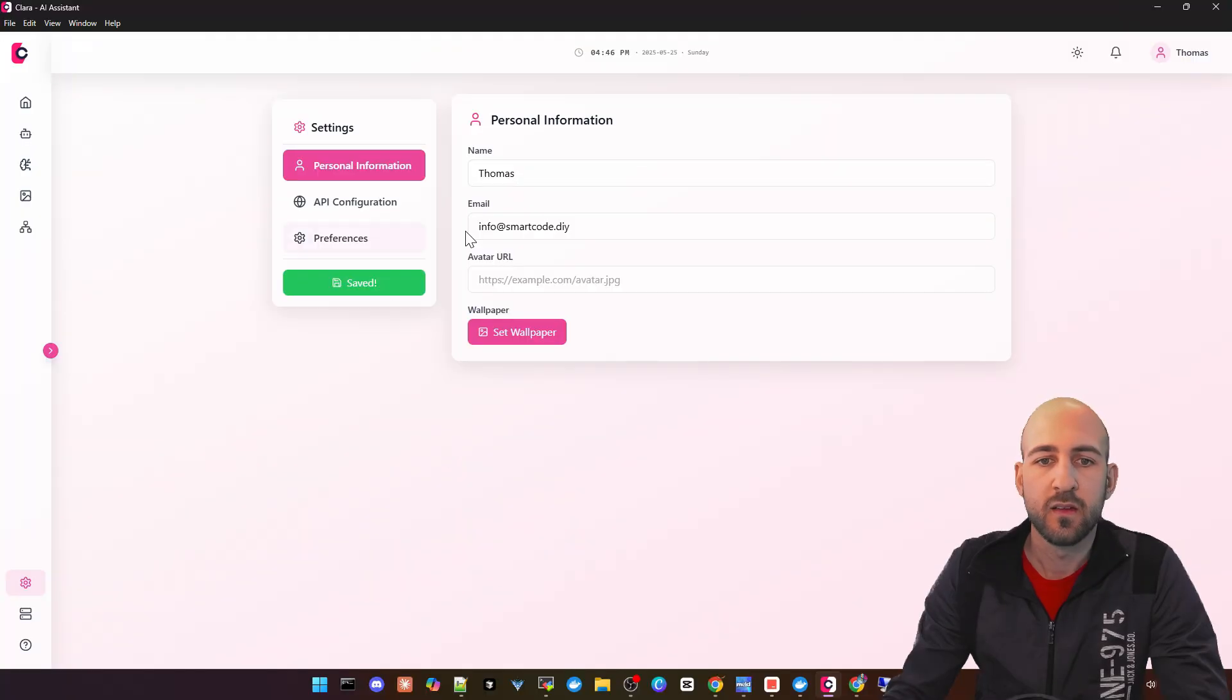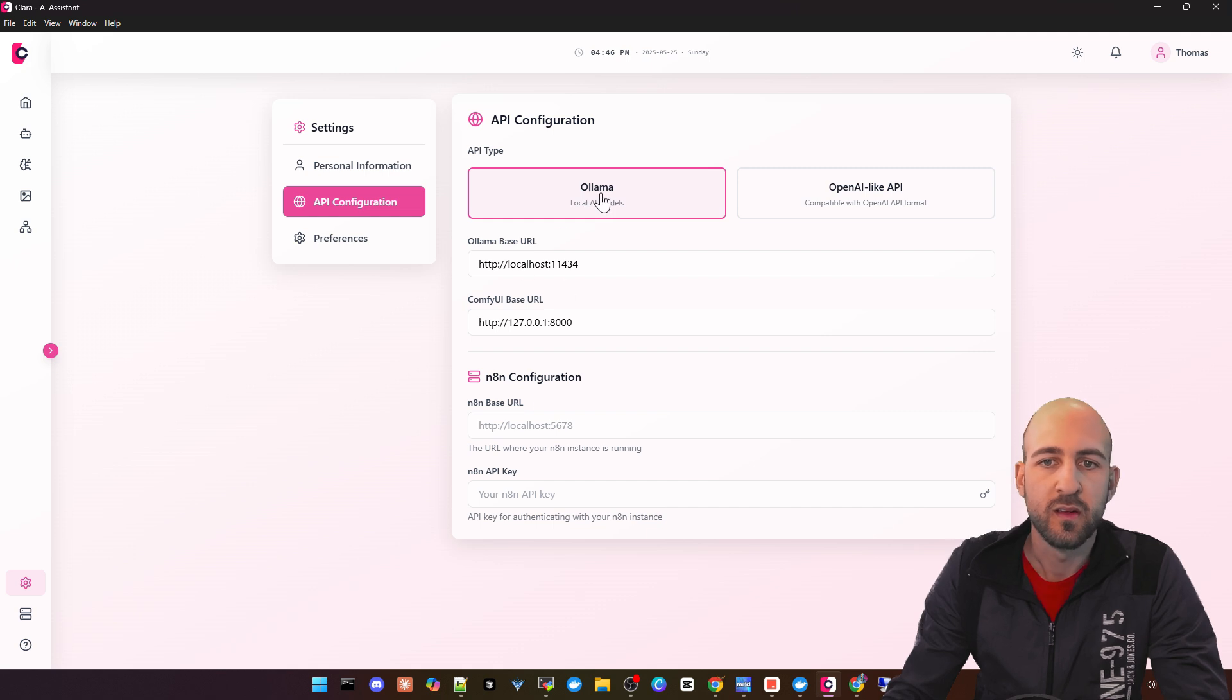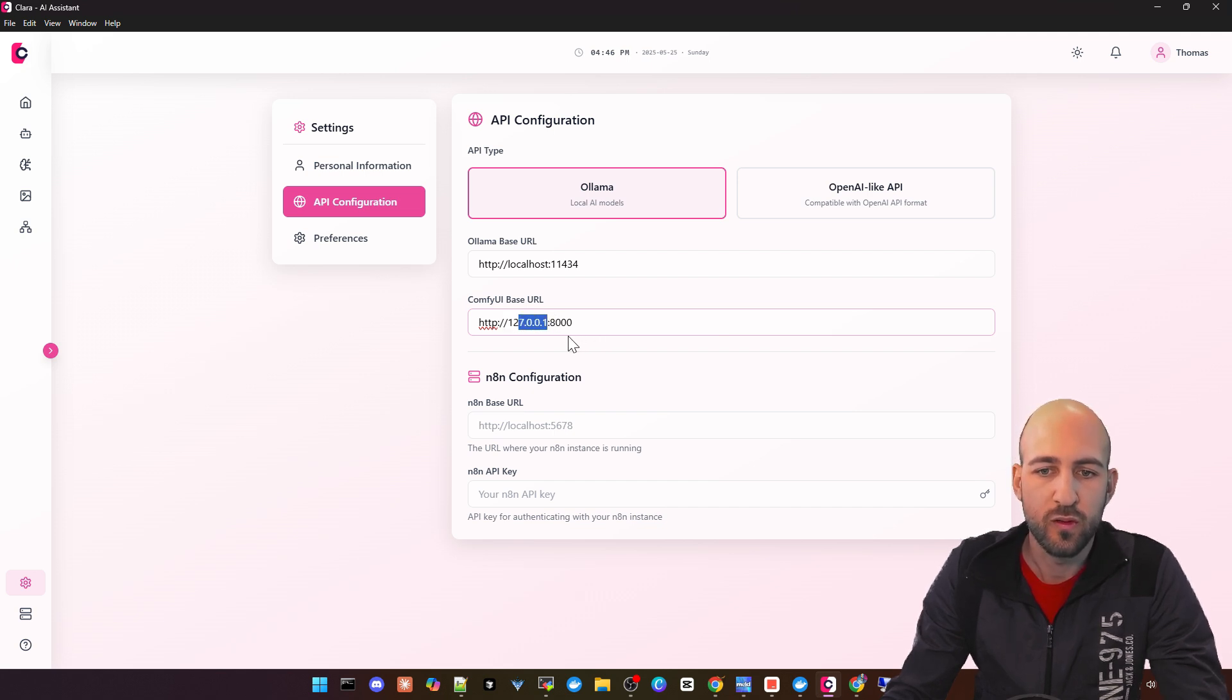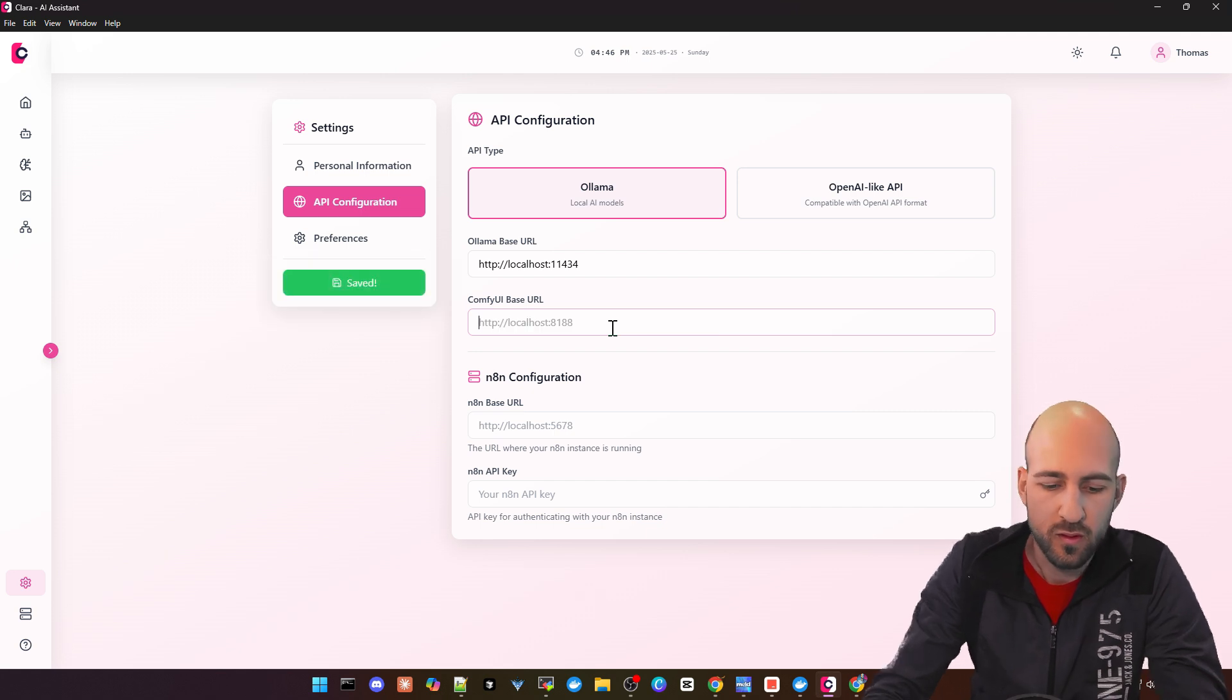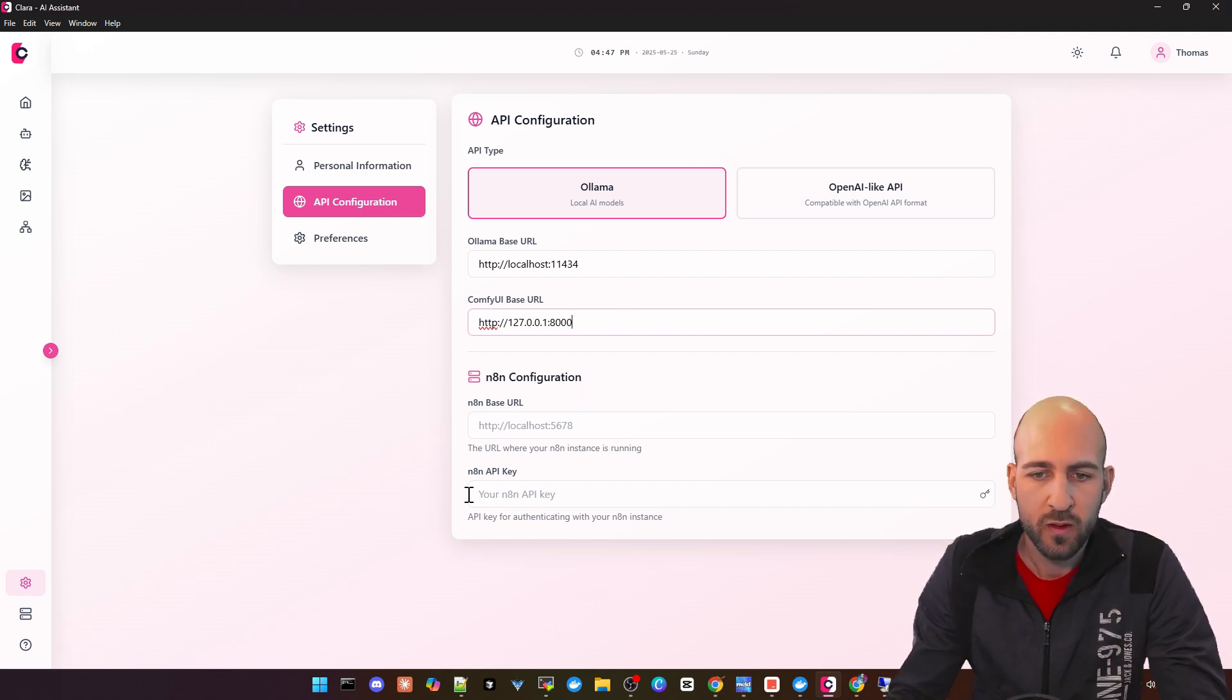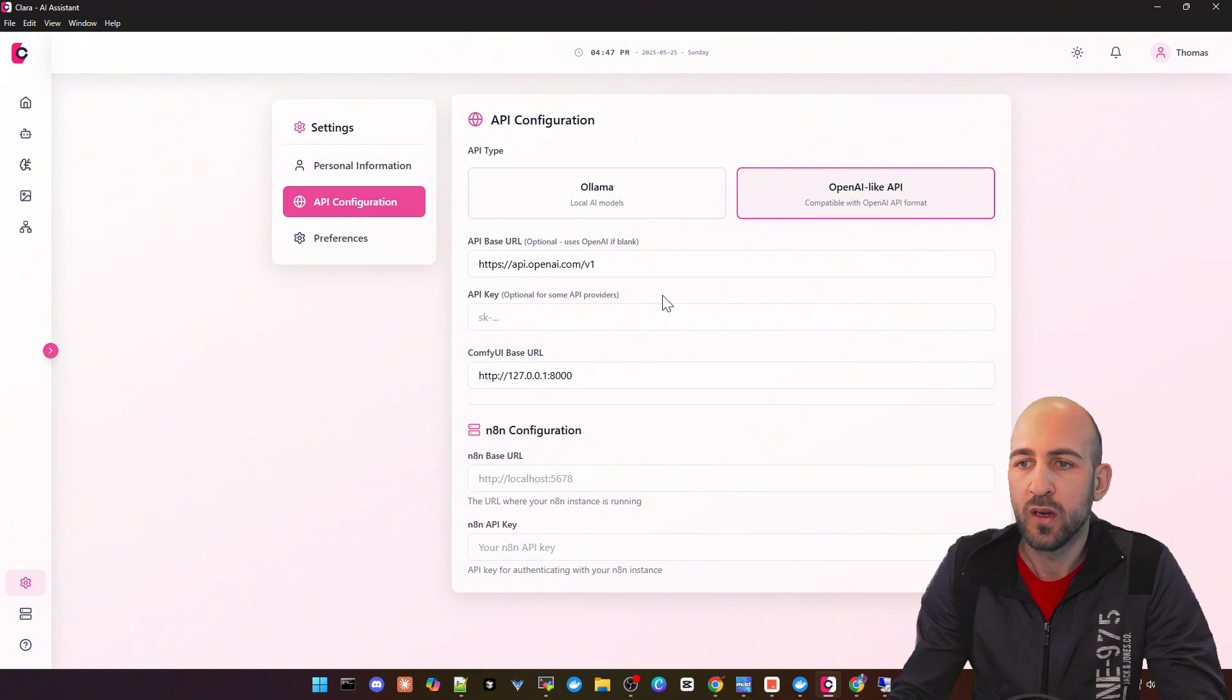Next, let's do a quick look at the settings. You get some personal information here, but more interesting is the API configuration. You can configure Olama for your models and the ConfiUI base URL. If you want to use ConfiUI, make sure you use 127.0.0.1 and not localhost because that's not working. Also, the default port for me is 8000 and not 8188 as the default placeholder here.